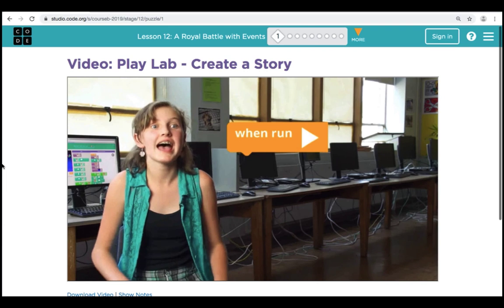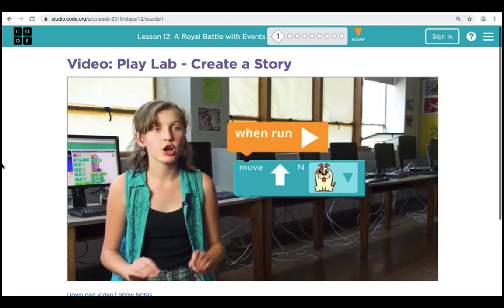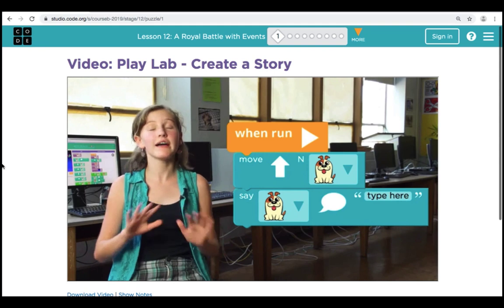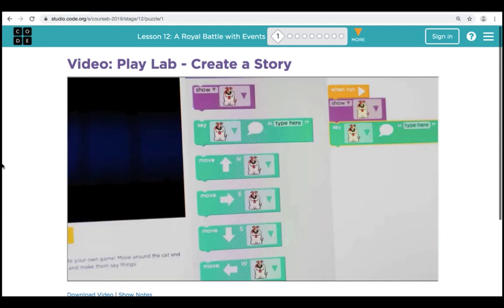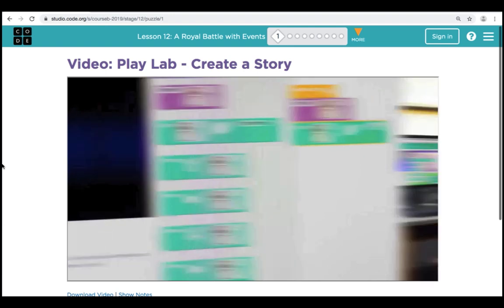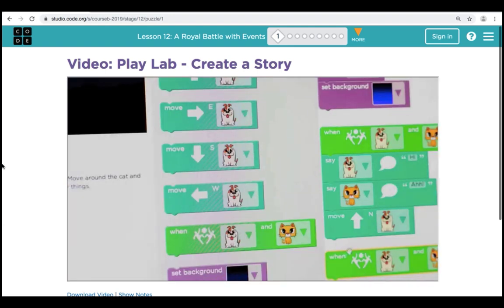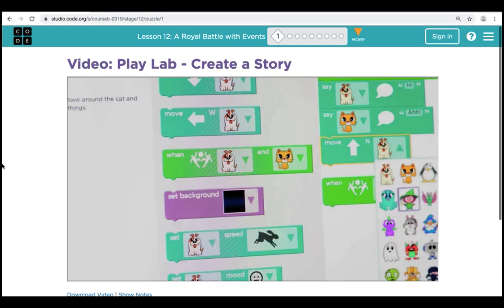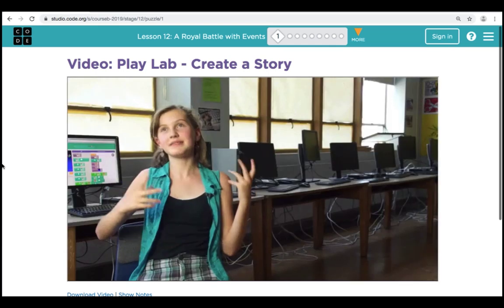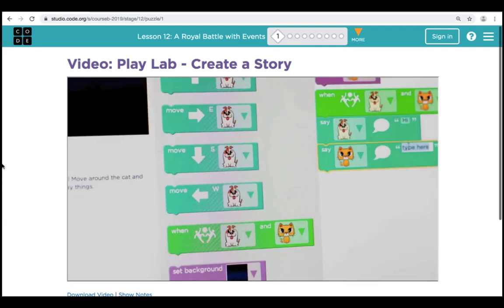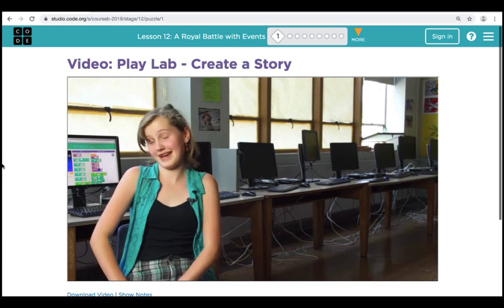The when-run block starts everything. The move block will move your character, and the say block will make your character say whatever you type. I was making the dog come over and say 'Hi!' and she'll be all scared. This is the when-actors-collide block, which you can link up to the other blocks. The dog came over and said 'Hi!' but then the cat got scared and ran away. If there was more time, it would have been a happy ending.